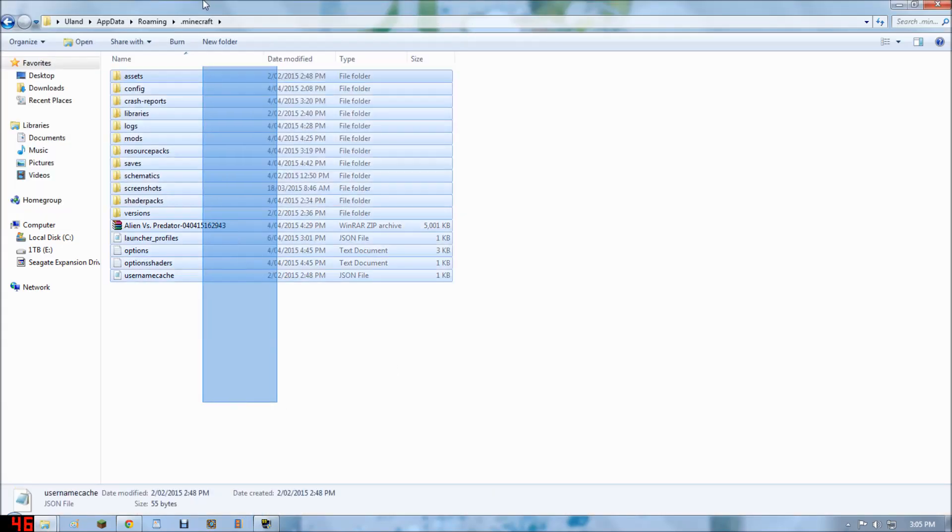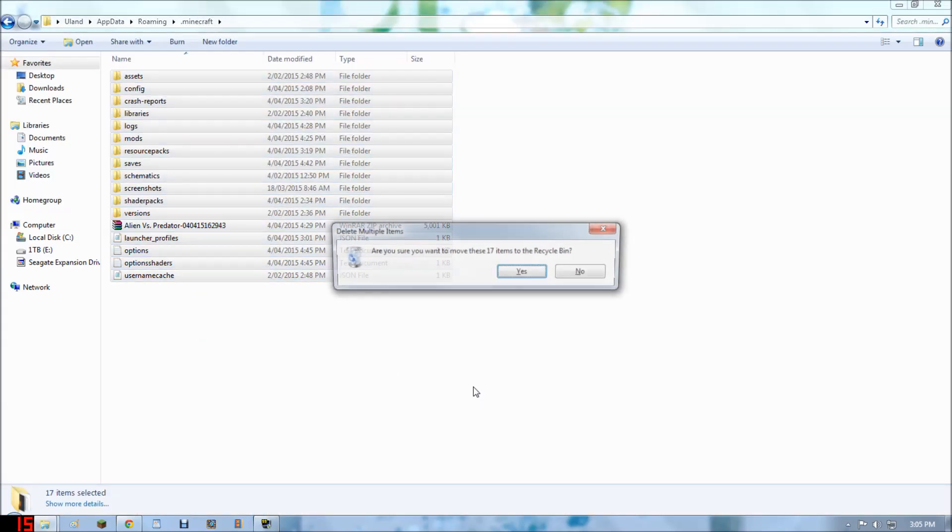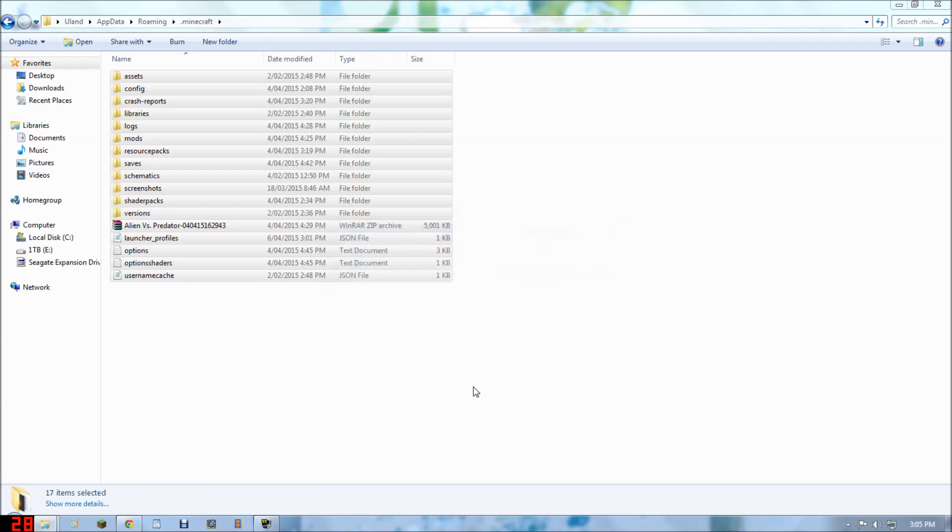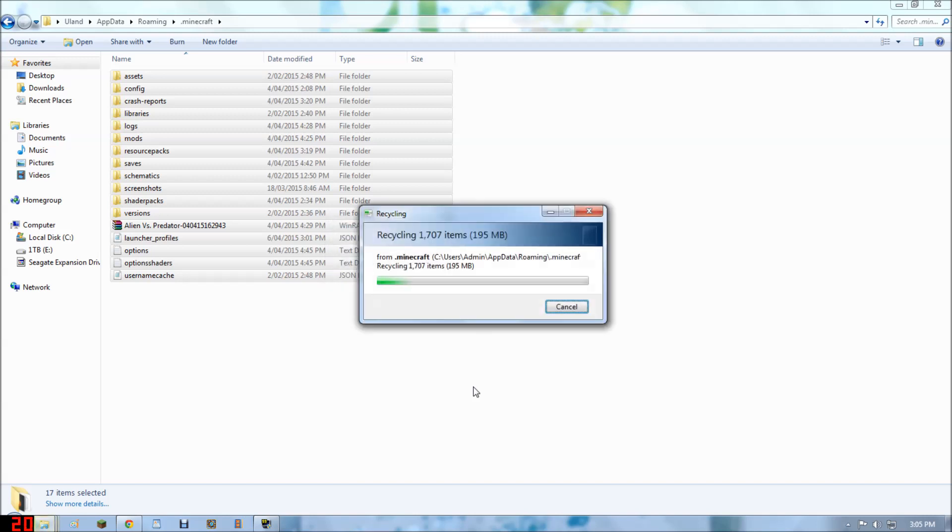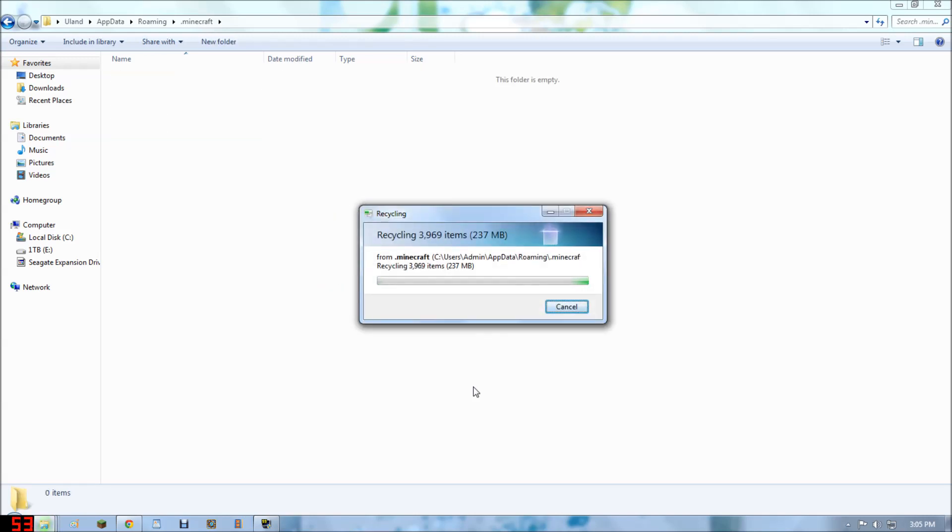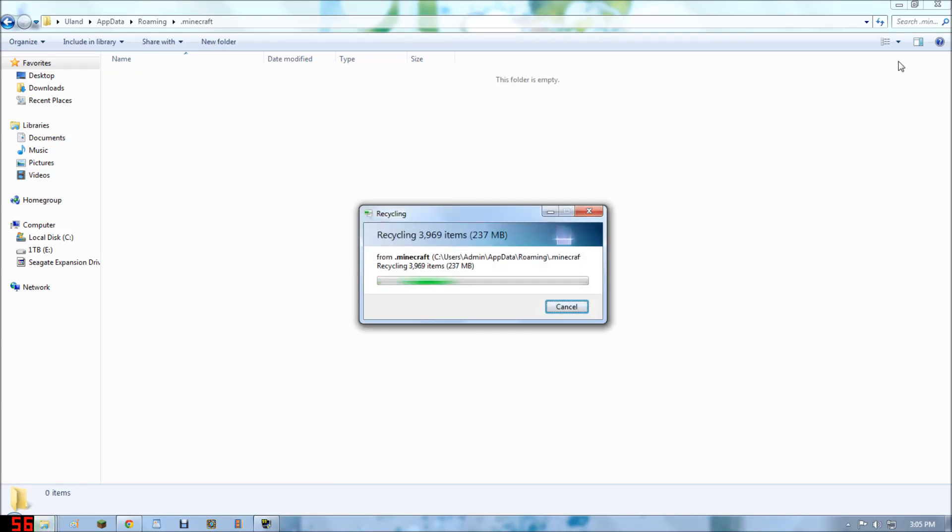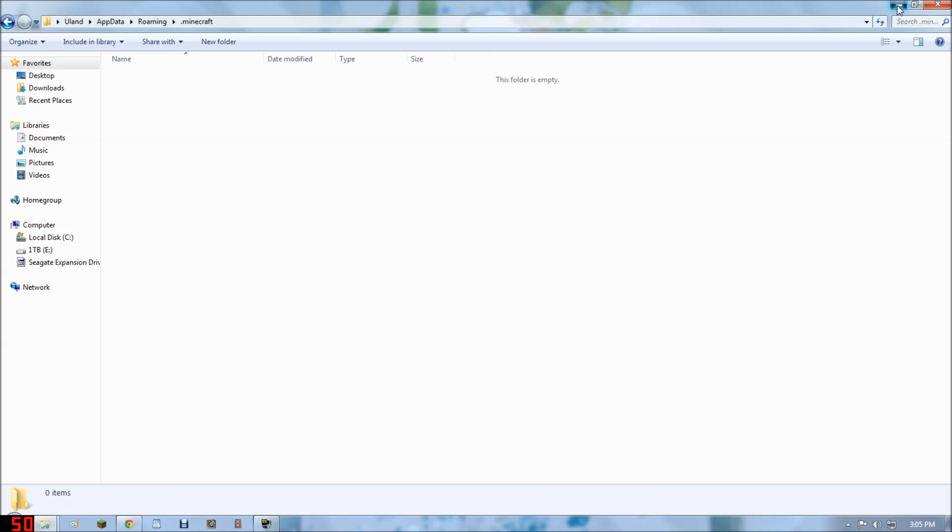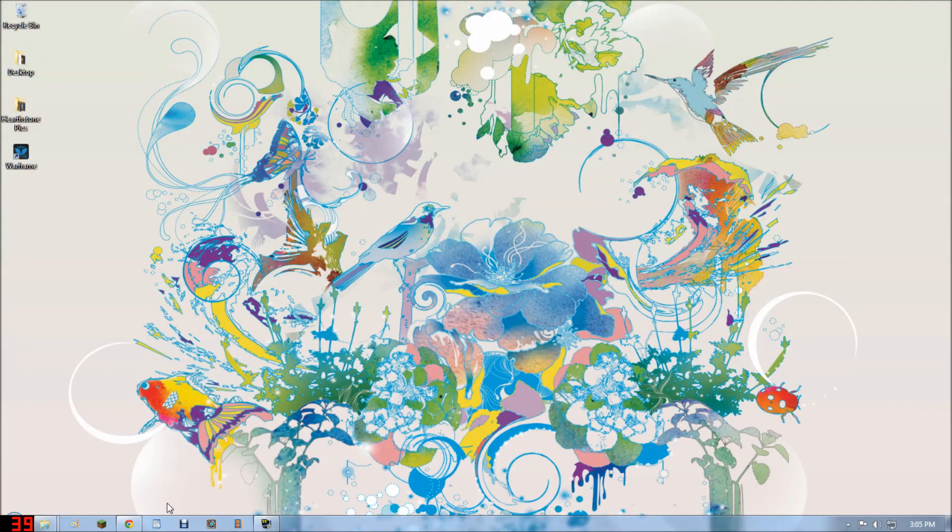Now, to be safe, we'll just delete every single thing in here. If you want to be safe, make sure you do all this the correct way. Just delete absolutely everything. Now log into Minecraft and install the version you want.